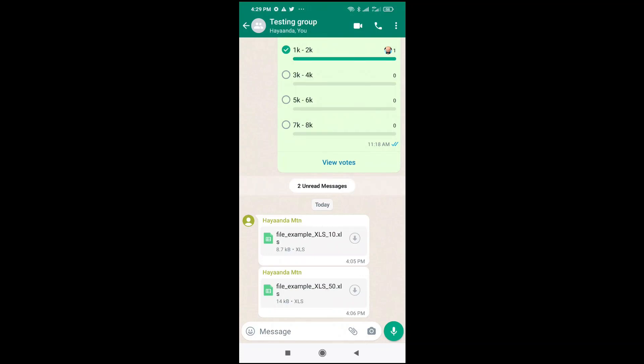Good day everyone. In this video today I will show you how to open xlsx file in WhatsApp. So to do this, firstly what you have to do is go